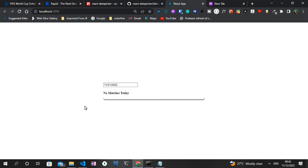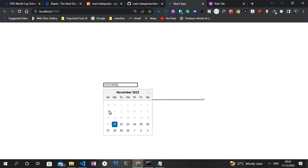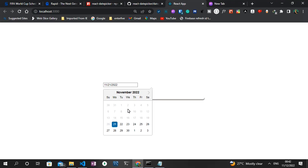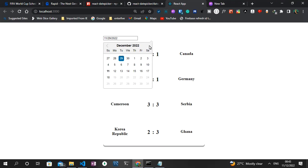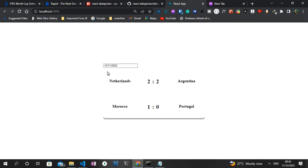Without wasting much time, let me quickly show you a demo of today's project. As you can see on the screen, we have a date picker displaying on the page. When I click on it, some sections are disabled because the World Cup started on November 21st and ends December 18th. Once I click on a particular date, for instance November 29th, it gets the scores for that day. Ghana winning Korea Republic 3-2, Cameroon drawing 3-3.